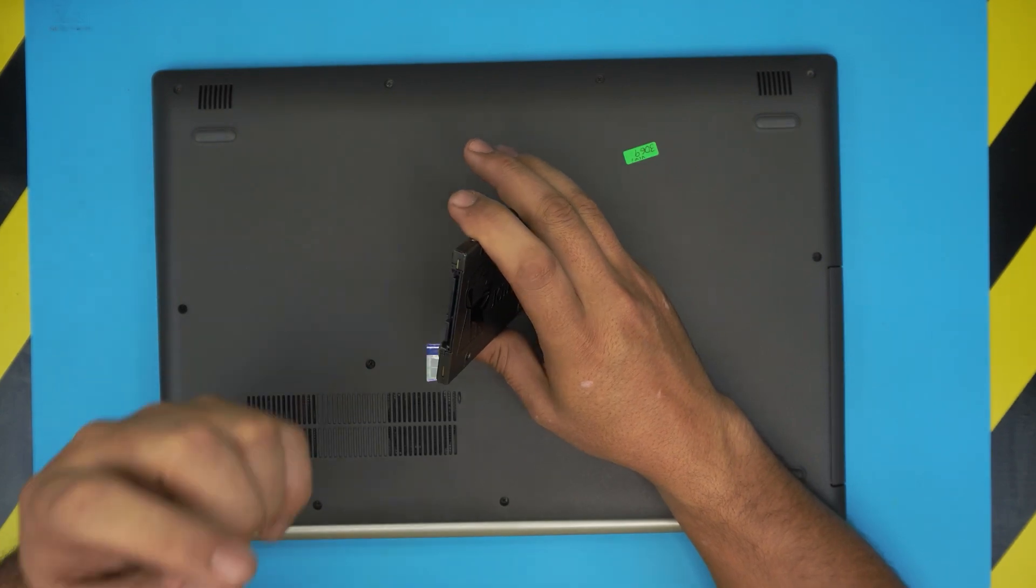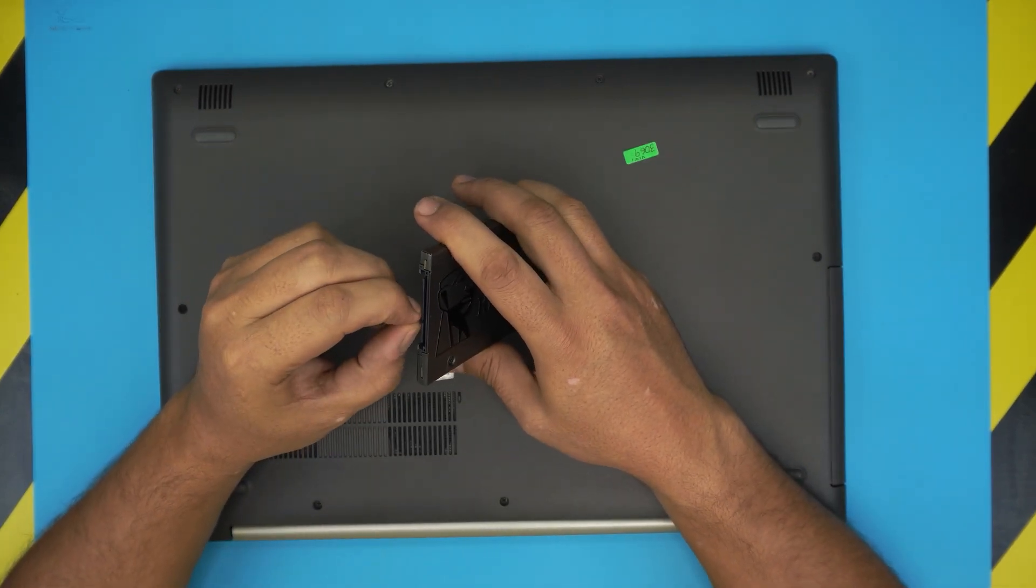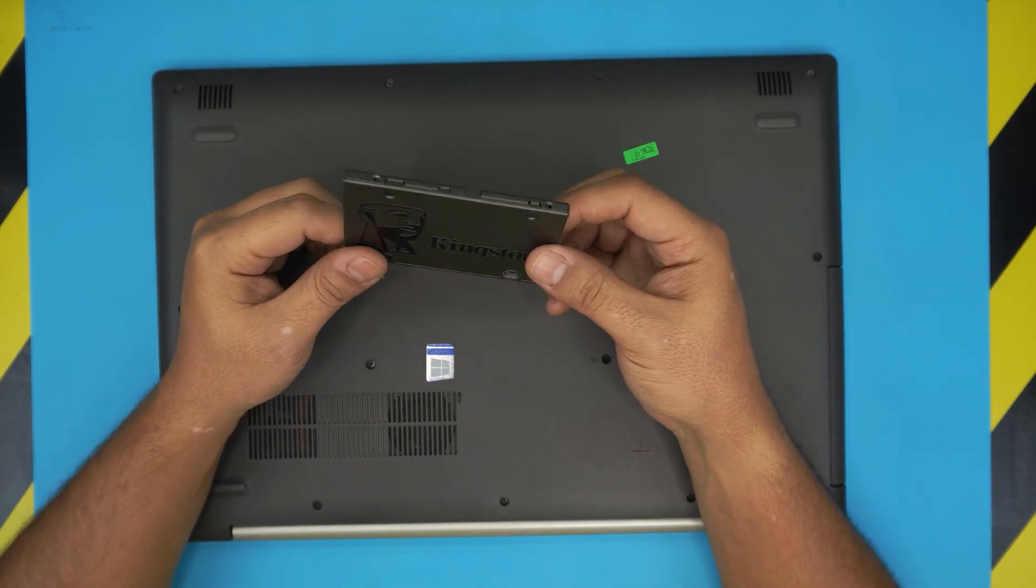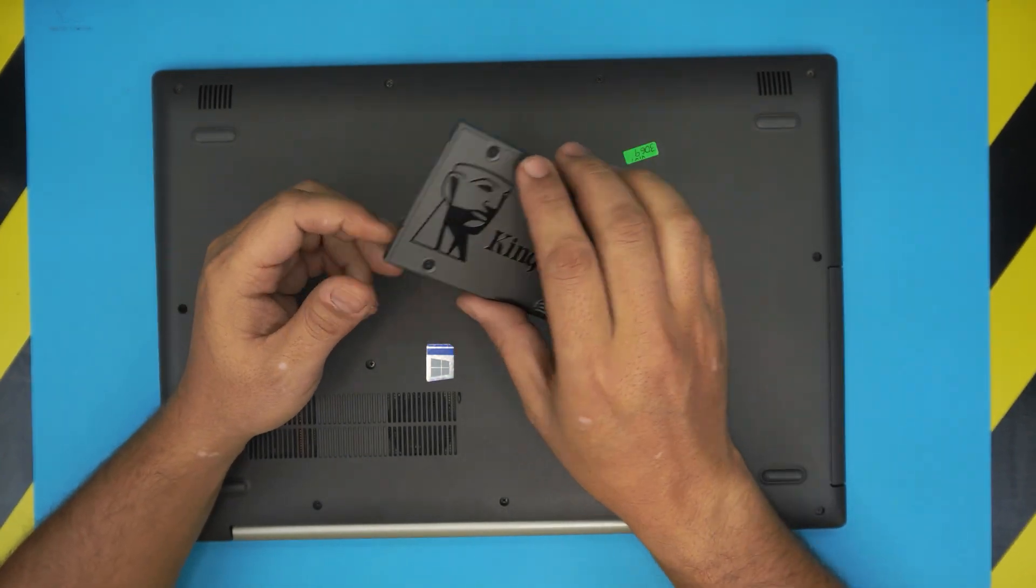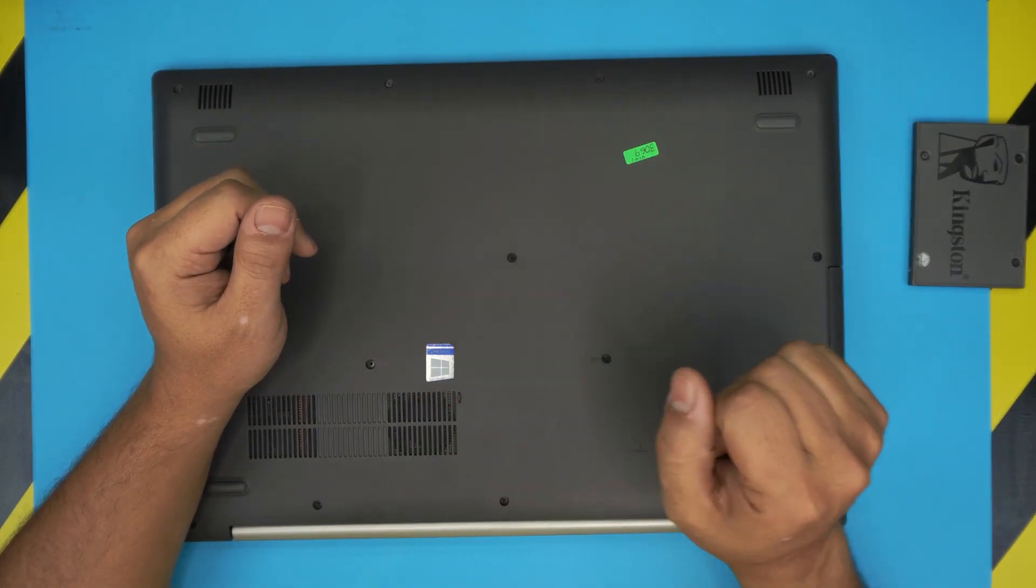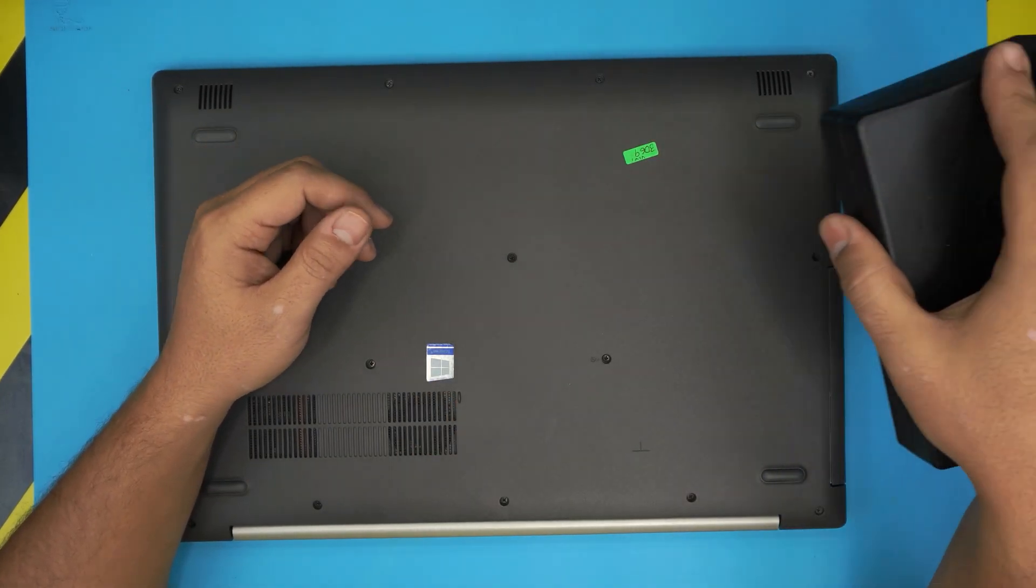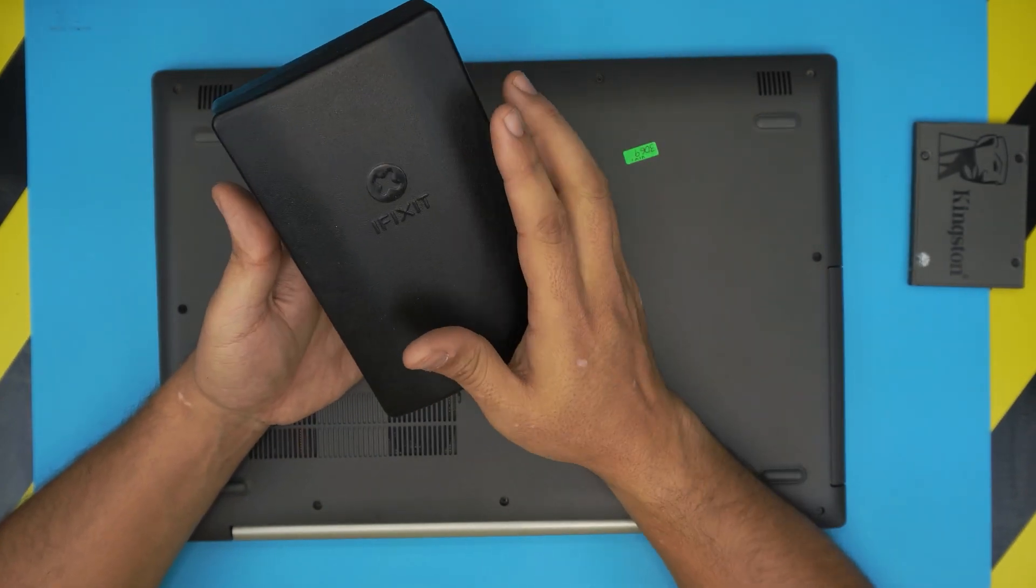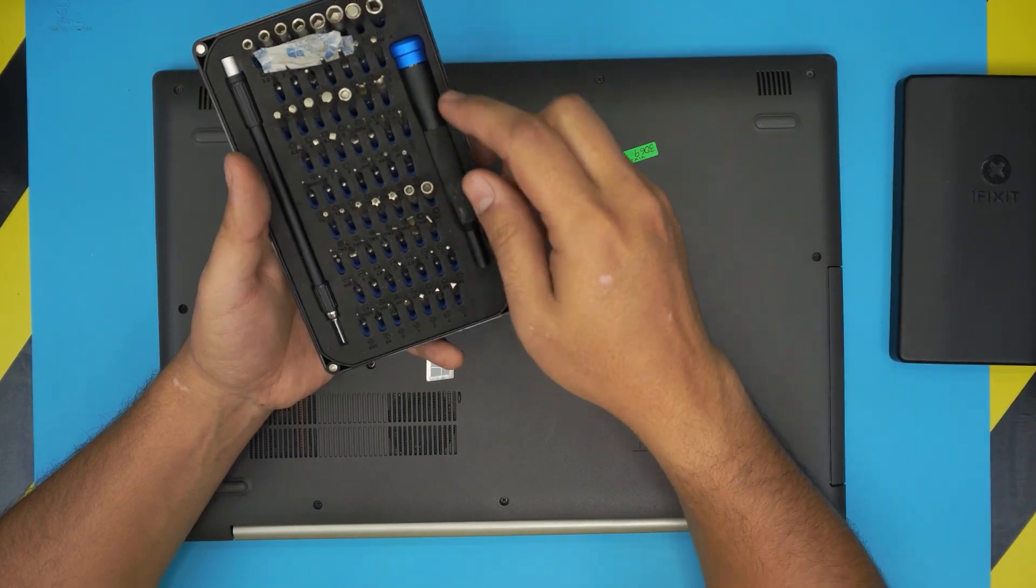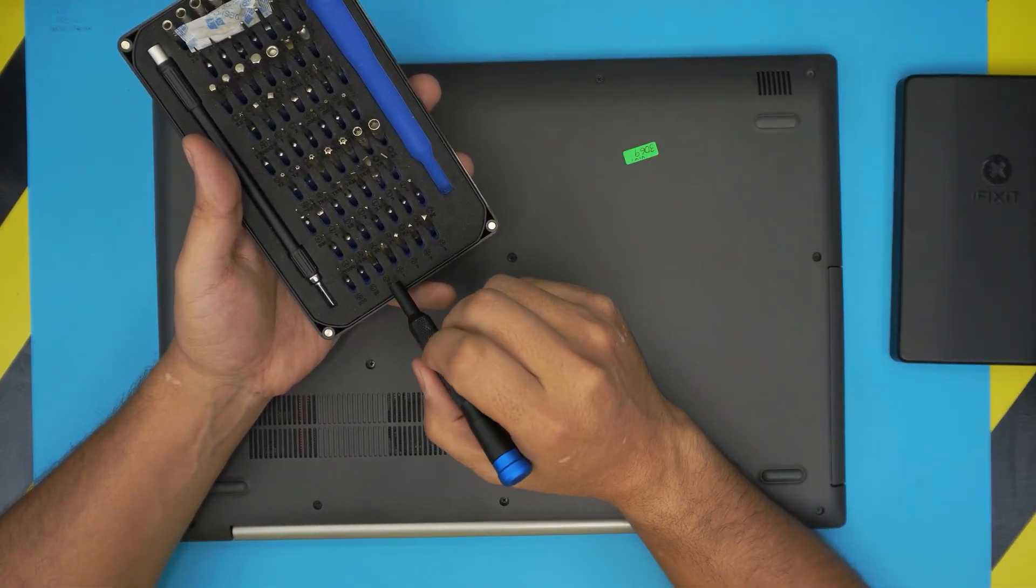Alright, the tools that you're going to be needing to do this process is a screwdriver set. I use iFixit tool set as they have all the bits that you need for all the projects that you want to do. From this tool set we're going to be using the Phillips number zero.